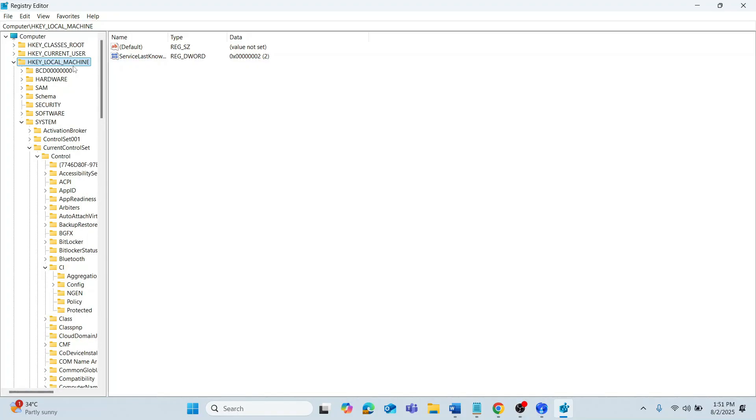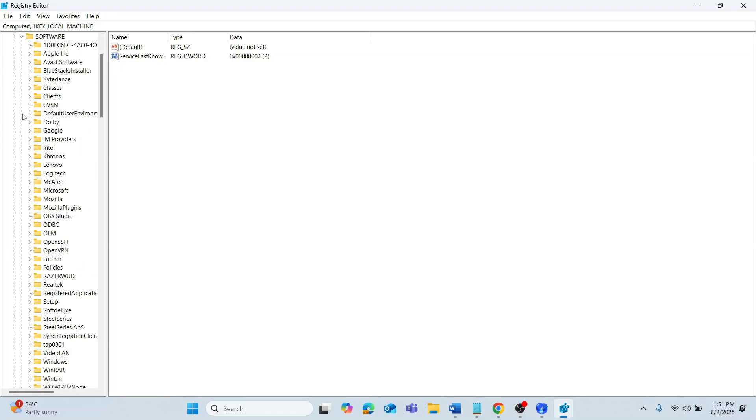Then, expand HKEY_LOCAL_MACHINE. After that, expand Software. Then, expand Microsoft.